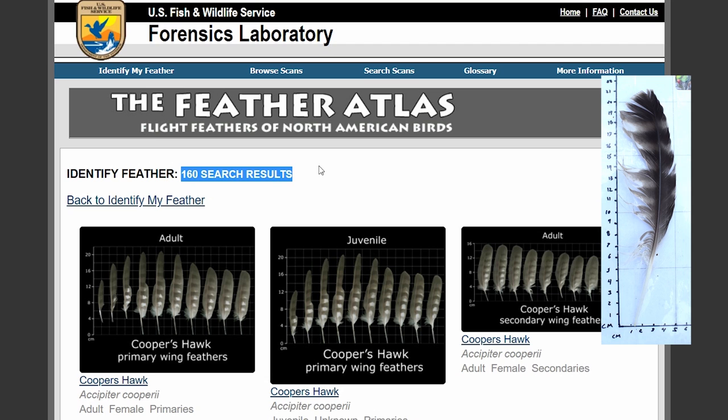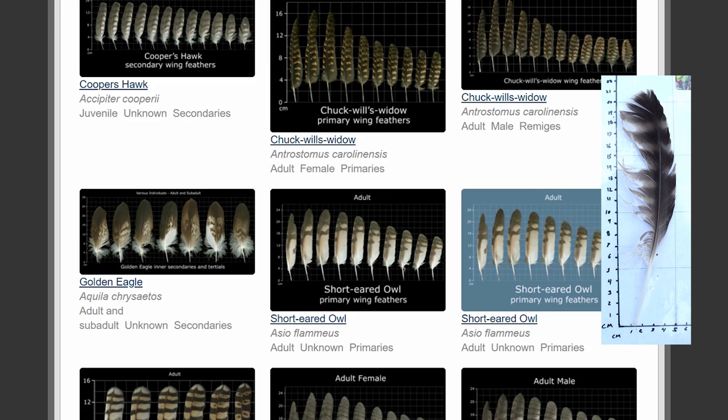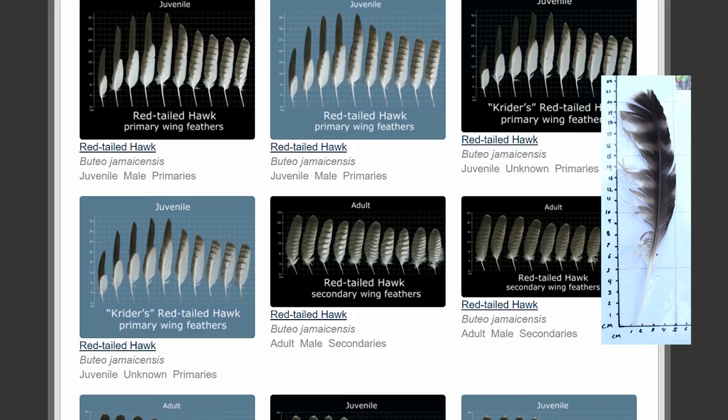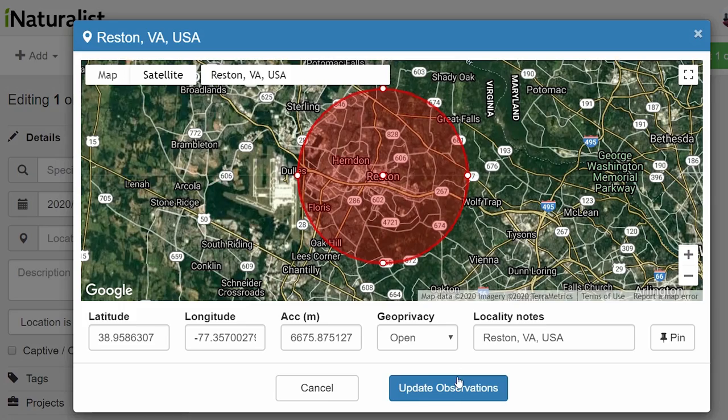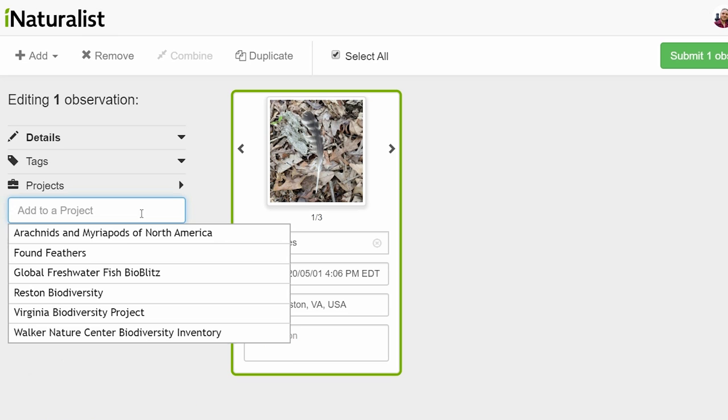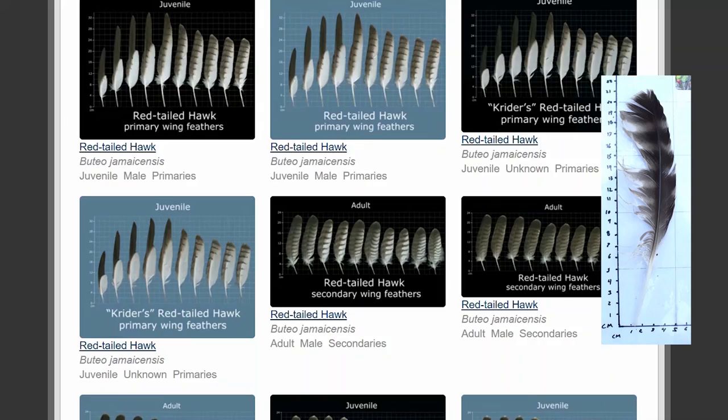Holy wow — 160 search results. Keep in mind those are 160 different feather arrays cataloged, not 160 different species. If this seems like too much work, you can just pop that observation into iNaturalist under Aves — the class within Animalia we commonly call birds — and put it into the Found Feathers project and let some experts take a gander. Or you can rise up to the challenge and try to unwind the feather mystery. I've chosen the latter.